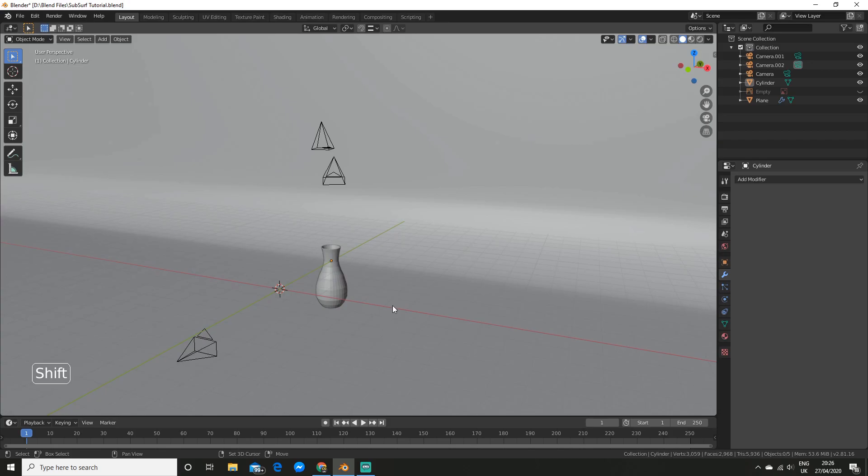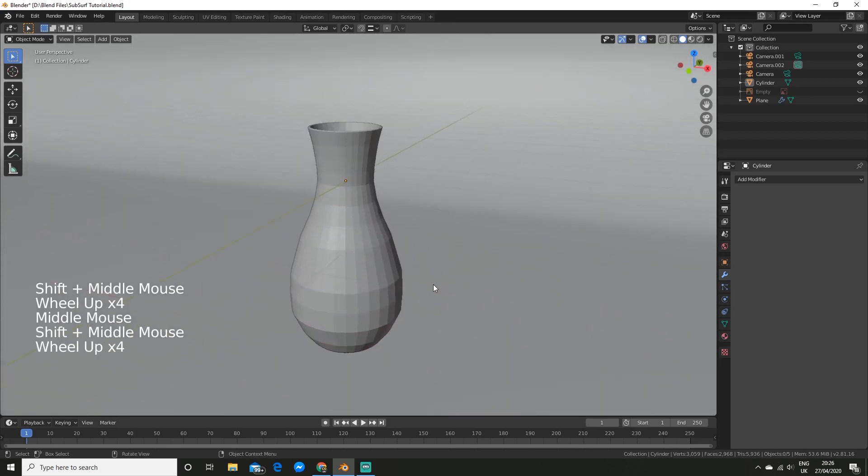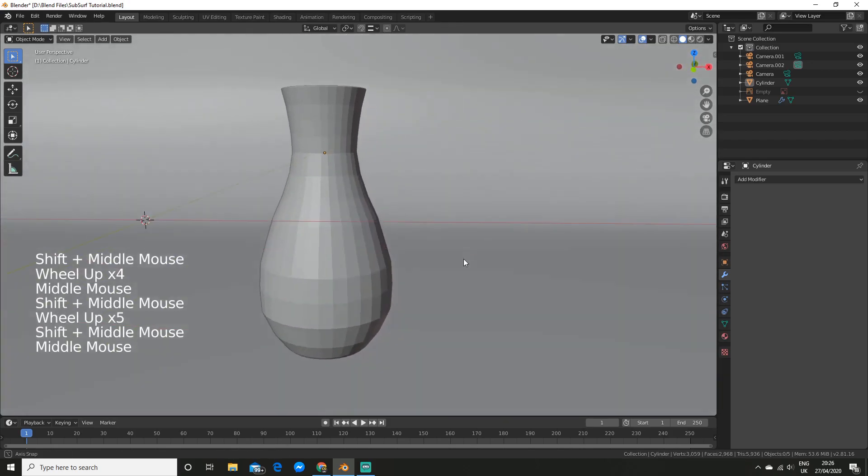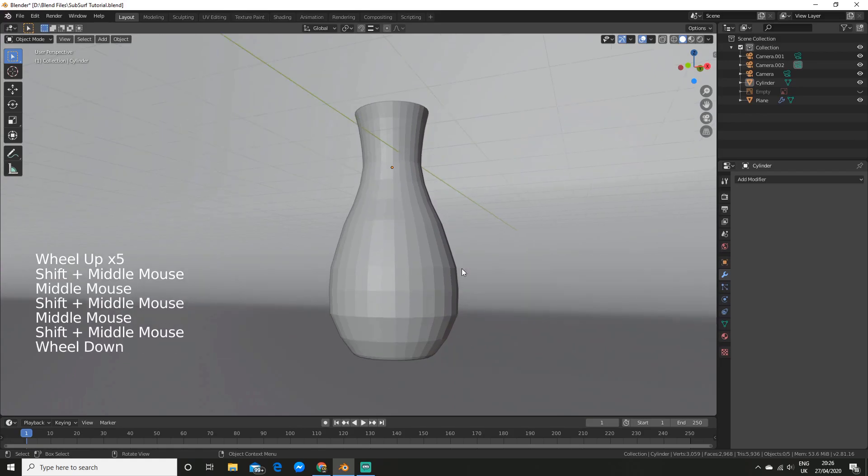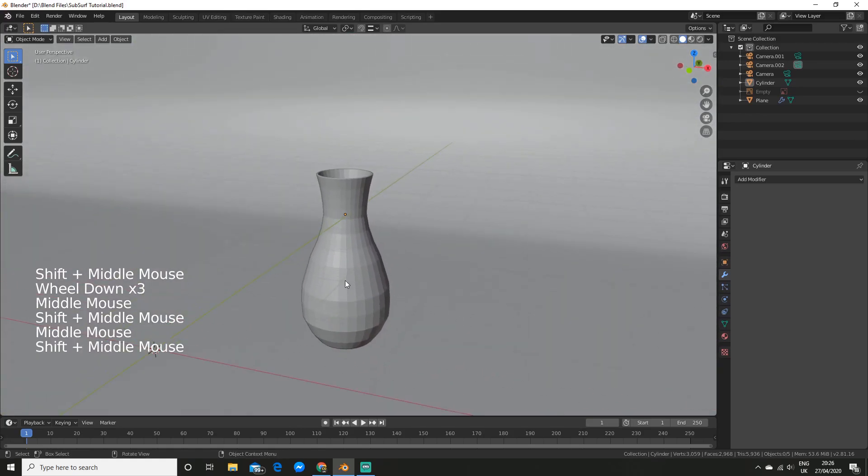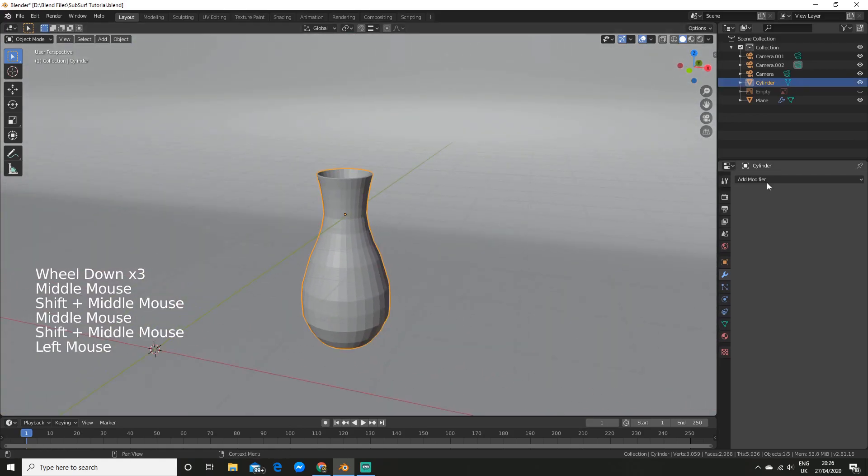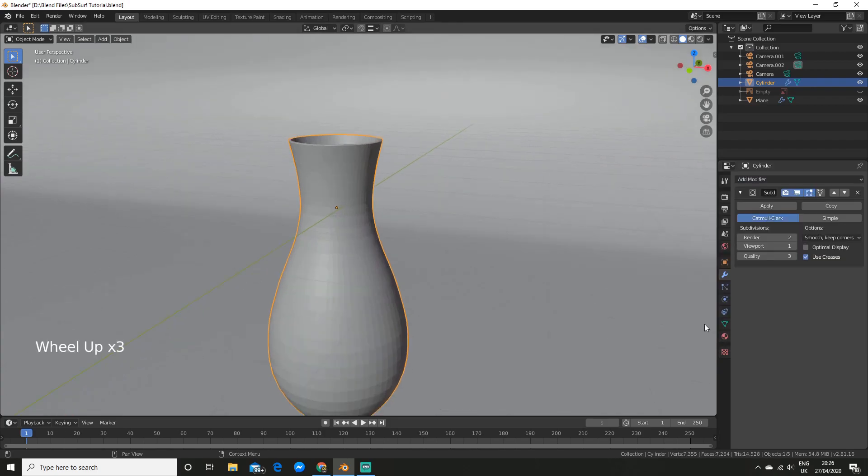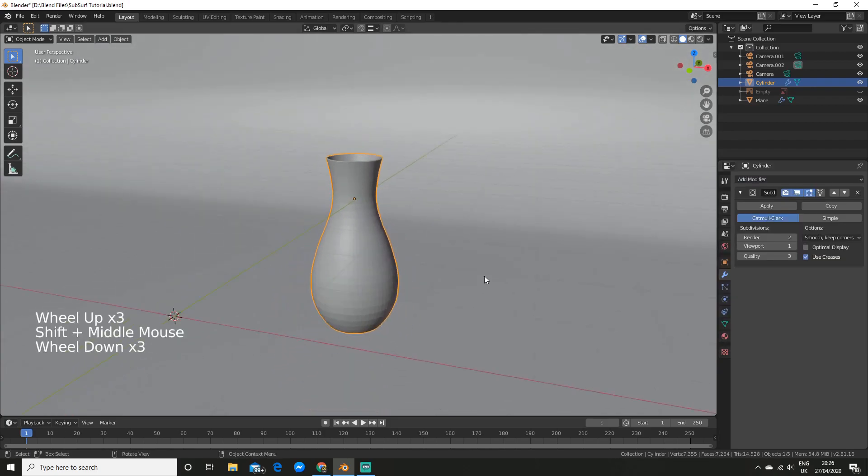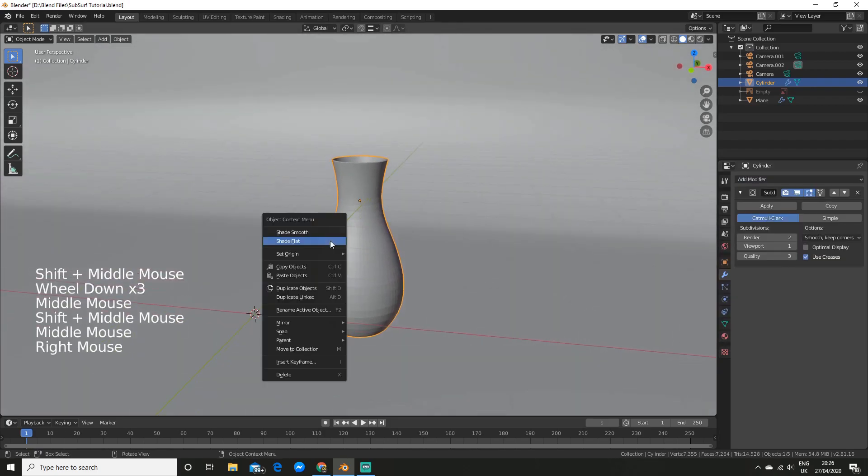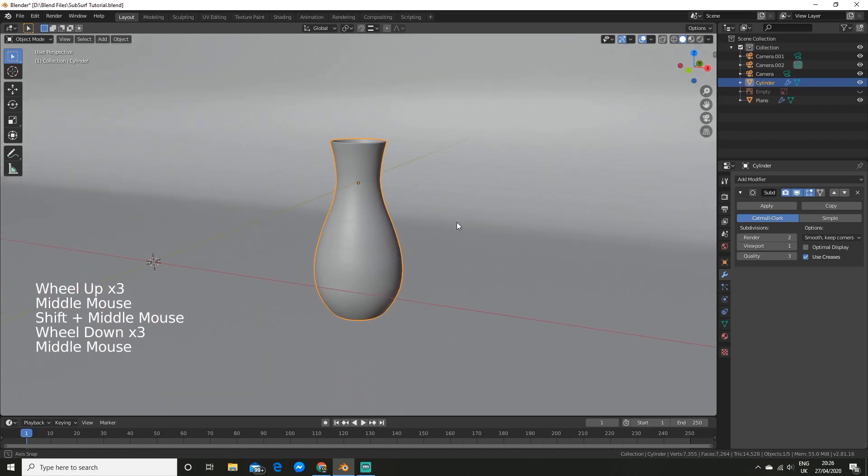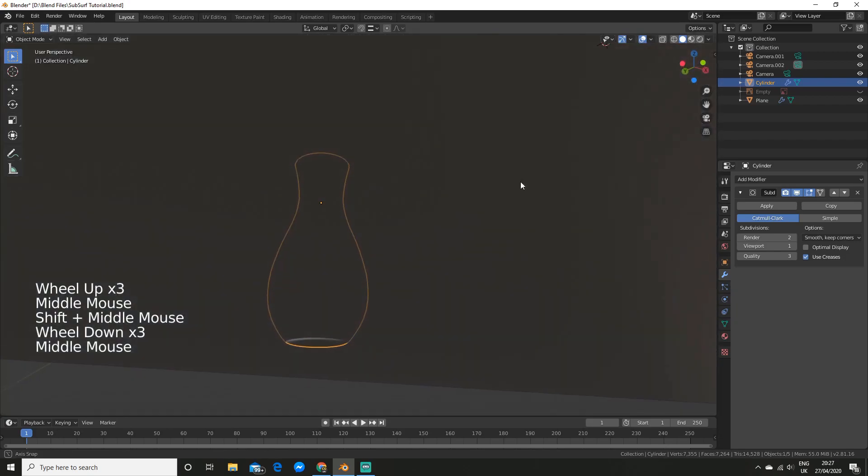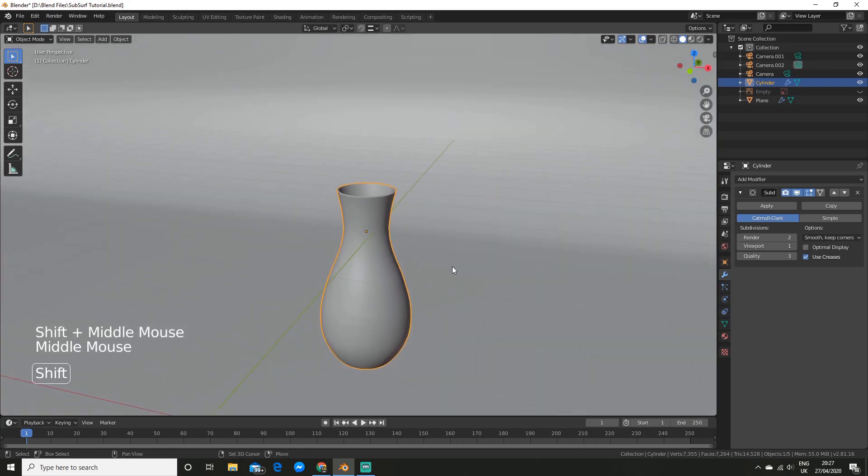Alright, so as you can see, I have my vase model here but it is looking very blocky. So to round it out, we're going to go and add the subdivision surface modifier here. So the first thing I'm going to do is I'm going to right-click and shade smooth. So you can already see that's looking great.